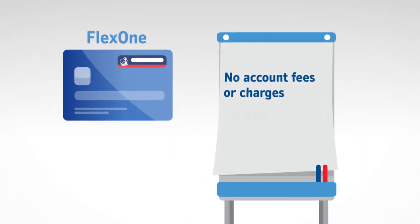There are no account fees or charges with the FlexOne account, and you can earn 1% AER on the money in your account up to £1,000.